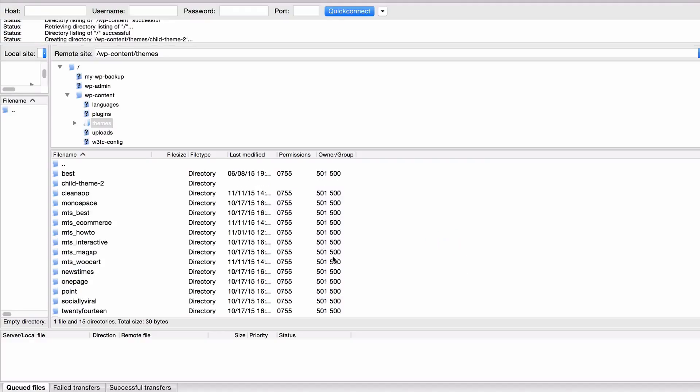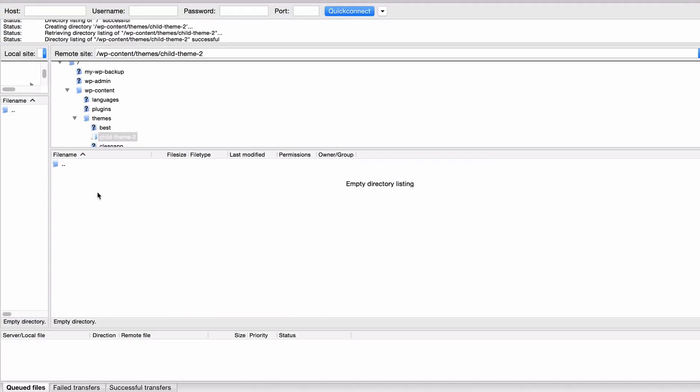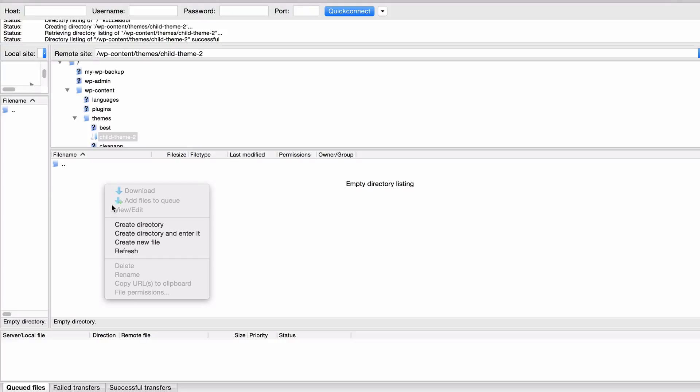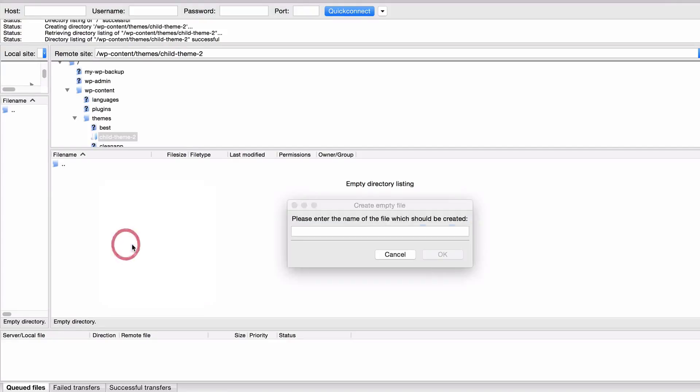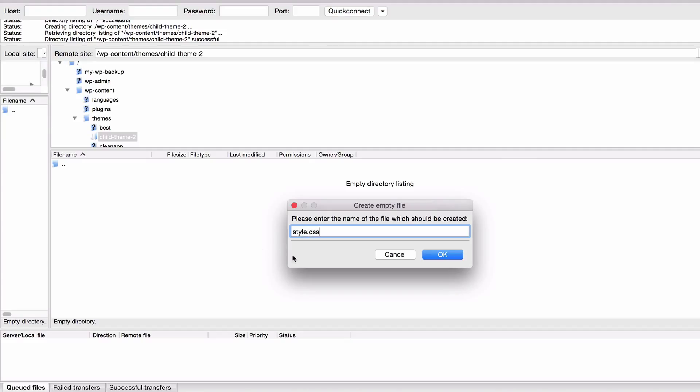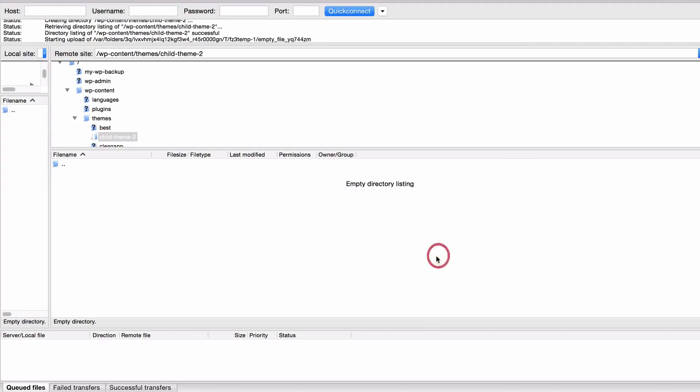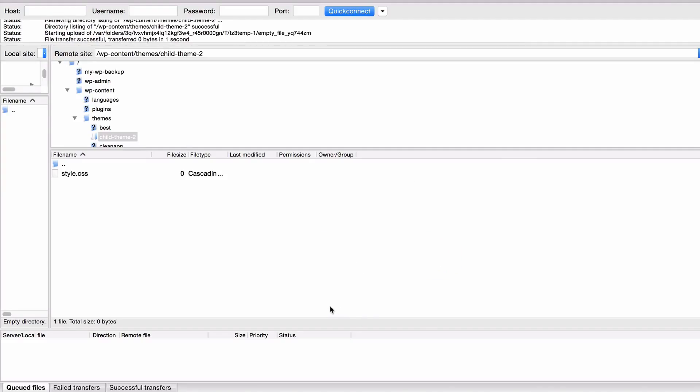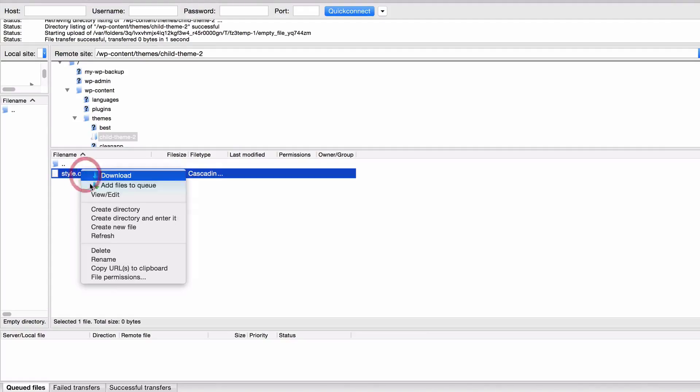I then want to navigate to that directory and then create a new file. I can do that by again right clicking and pressing create new file. Here you want to call the file style.css. You now want to right click on that file again and edit the file, so I just need to click view slash edit.